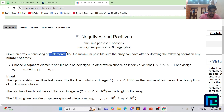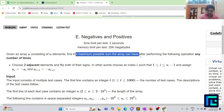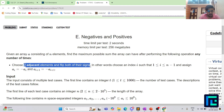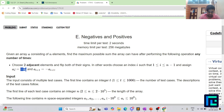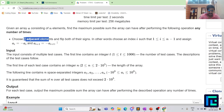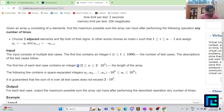You are given an array A consisting of N elements. You need to find the maximum possible sum the array can have after performing the following operation any number of times: you can choose two adjacent elements and flip both of their signs. In other words, if you choose index i, you make A[i] equal to minus A[i] and A[i+1] equal to minus A[i+1]. So if they are positive, they become negative, and vice versa. You are given T test cases, then the size of the array and all elements.